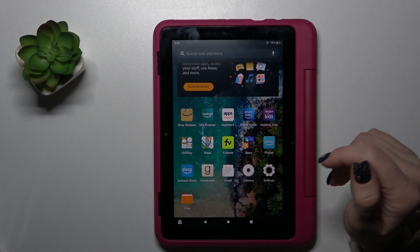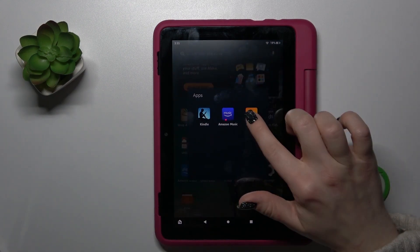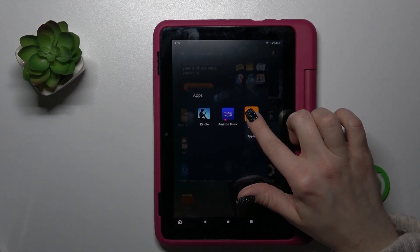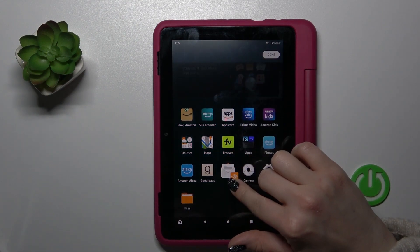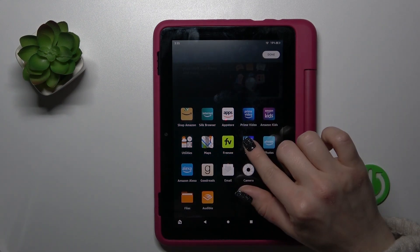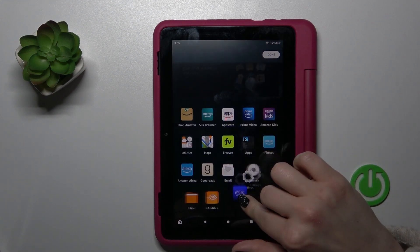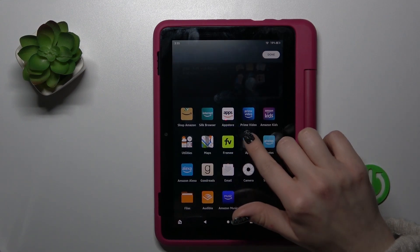Then just click done. If you want to remove an application from the folder, just hold it and drag it out to the home screen.